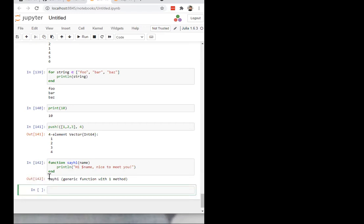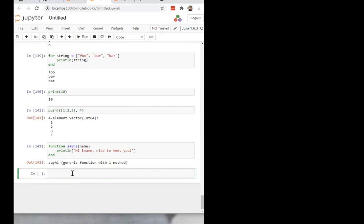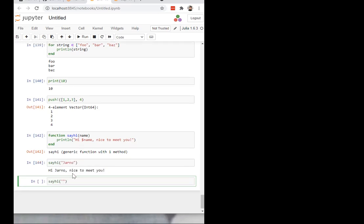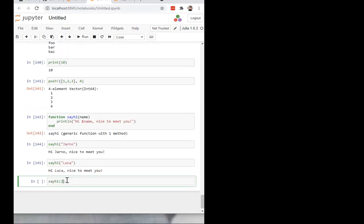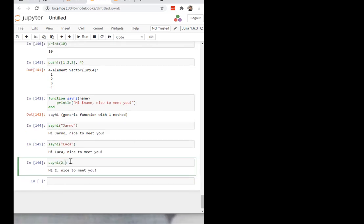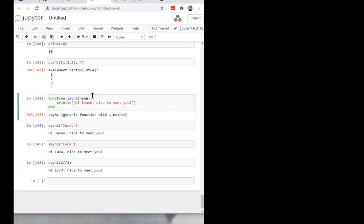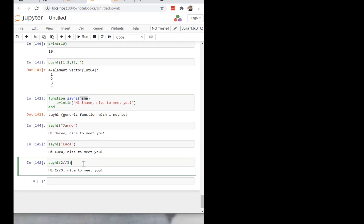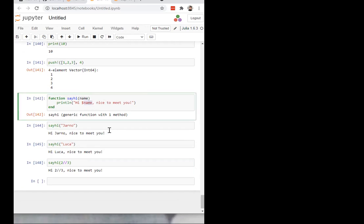The function ends with the end keyword. It returns the name of the function, which is a generic function with one method — we'll get back to that. The generic part means you can call it with basically anything. We can call it with a name, we can call it with Luca. But it doesn't really have to be a name — it could be any string, or it doesn't have to be even a string. We can call it with the number 2, or 2.0 which is a float, or even a fraction. This is called duck typing: if it works like a duck, then it's a duck. If it goes here and it works, then fine — we run the function.